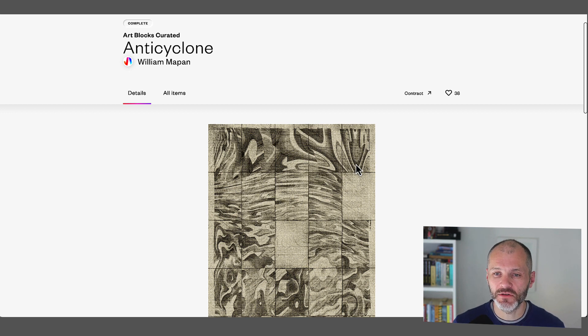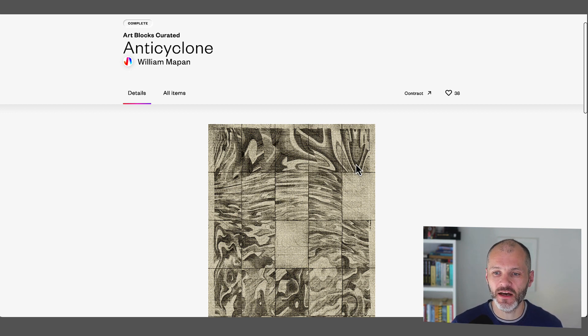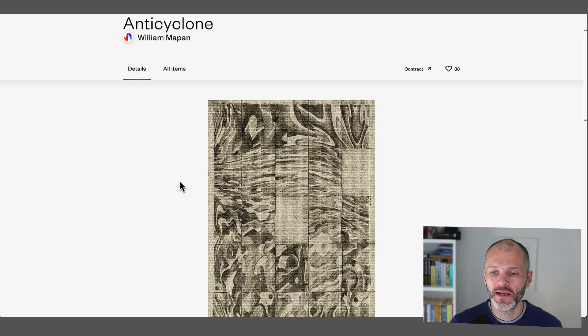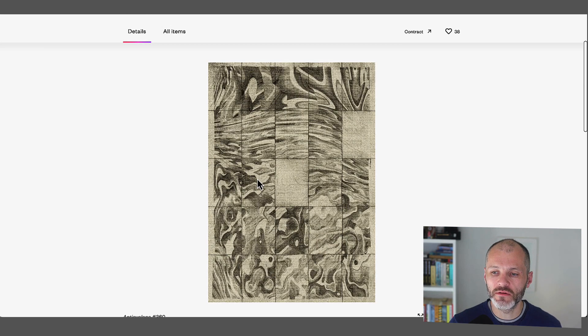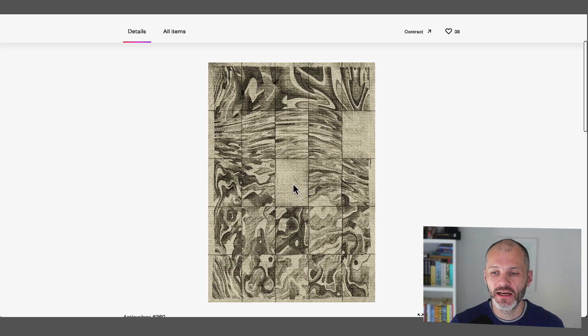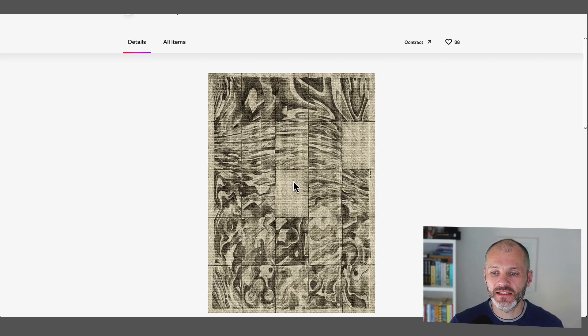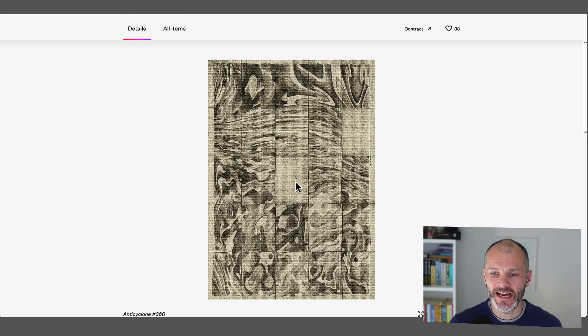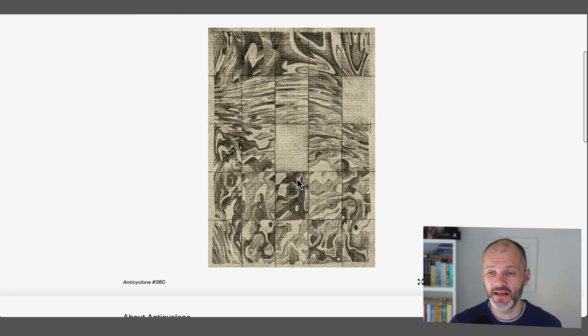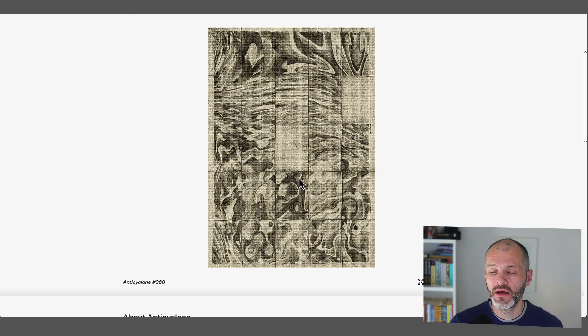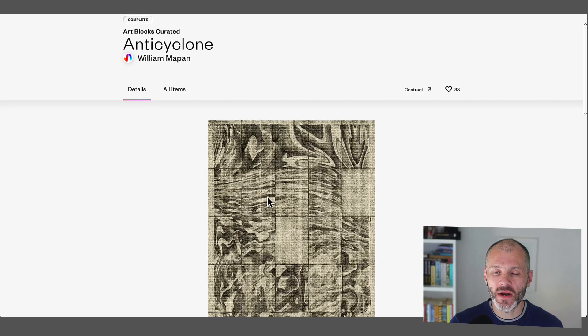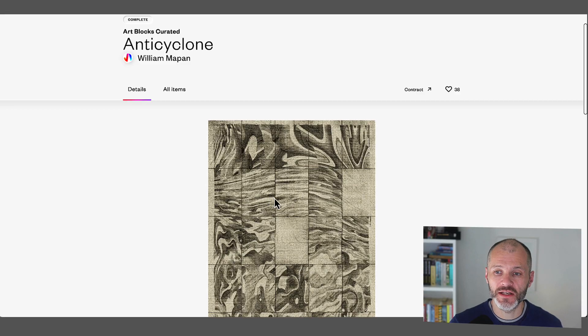So go and check that out. But basically an anticyclone is a type of weather phenomenon. And this is considered one of the blue chip Artblocks curated NFTs. And the floor price is somewhere between seven and eight ETH, depending on when you're watching the video. So he's definitely a well sought after artist on both blockchains.